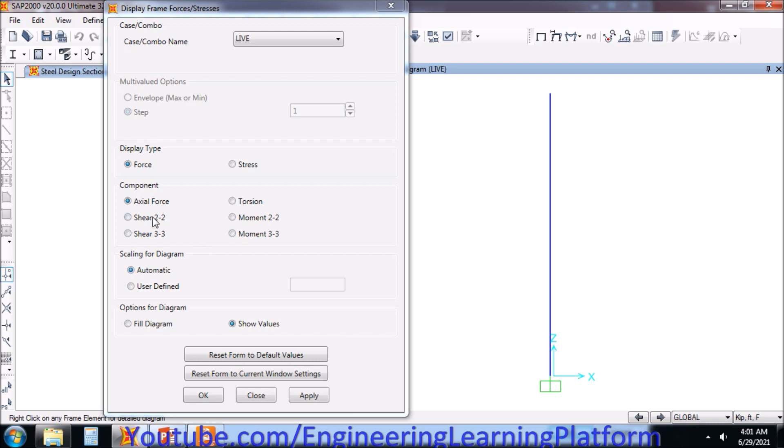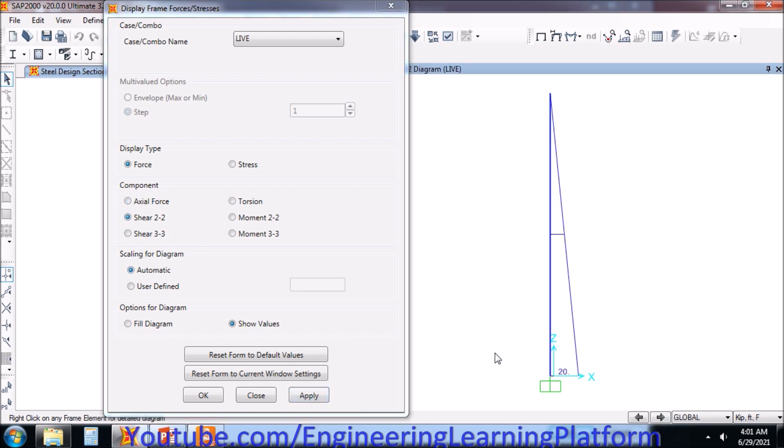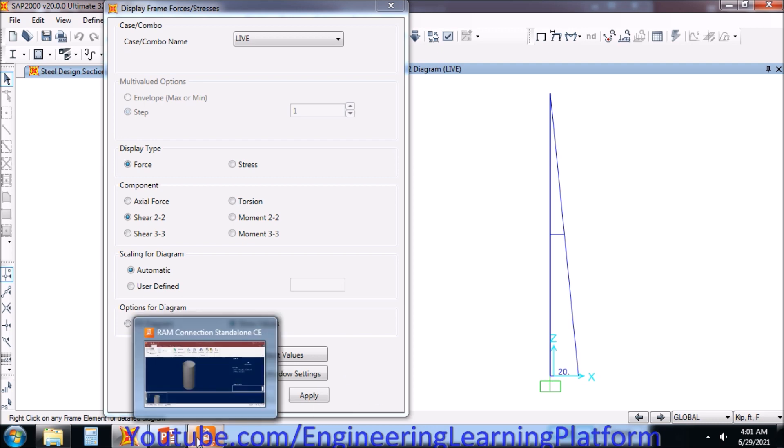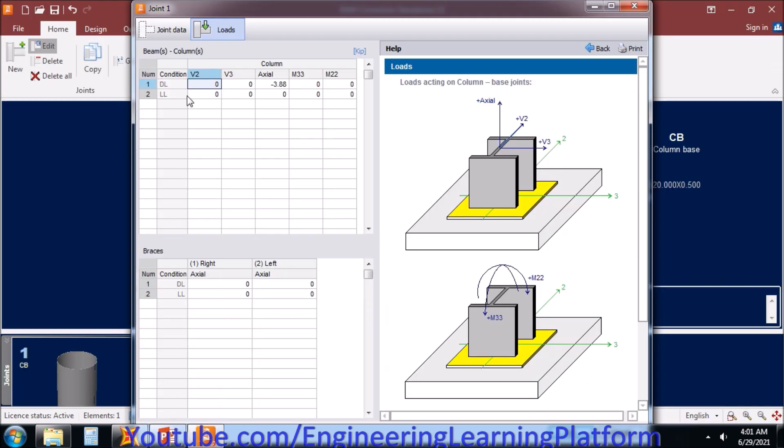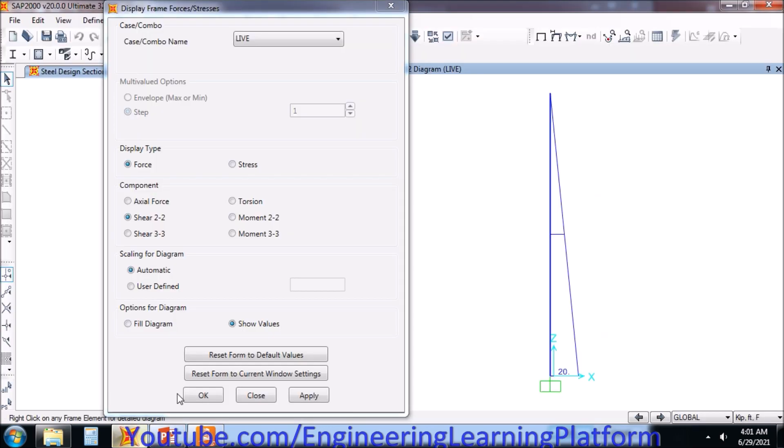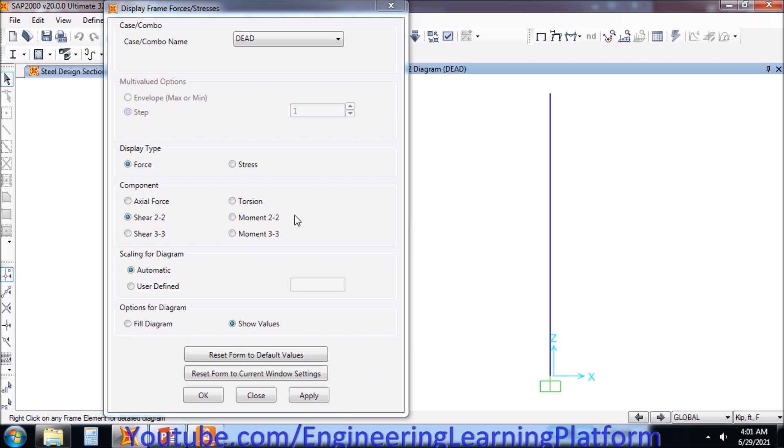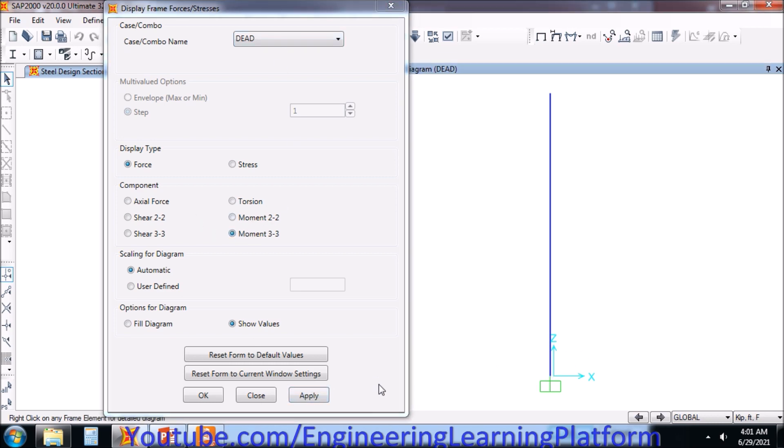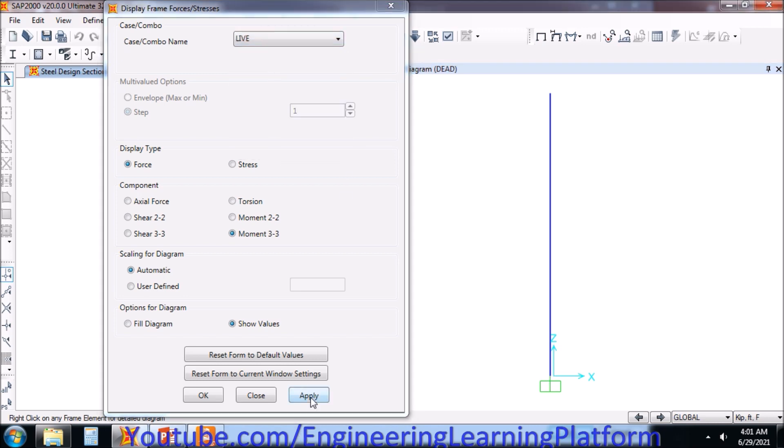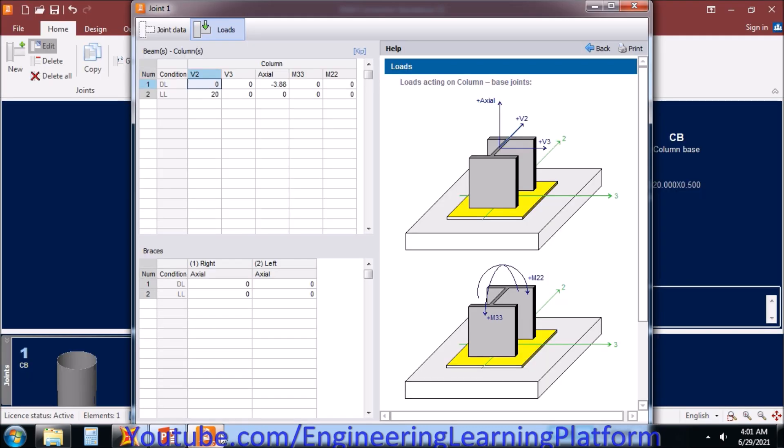Similarly, for the shear force, shear 2.2, we are having a force of 20 kips. Moment 33 due to dead load, we are getting no moment. Moment 33 due to live load is 400 kip-ft. You can see the unit selected here is in kip-ft as well, so I can enter the value 400 simply.